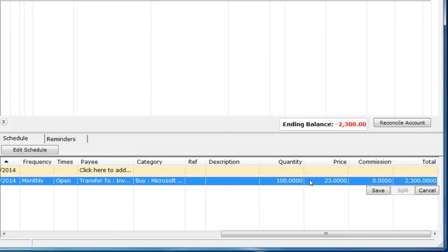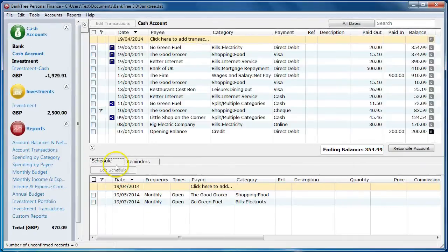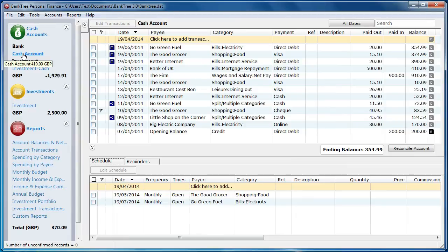Having added scheduled items, we can now start to look at the benefits in forecasting our account balance and projections.